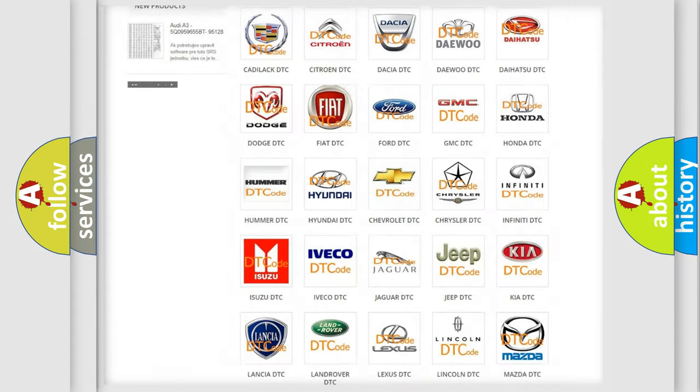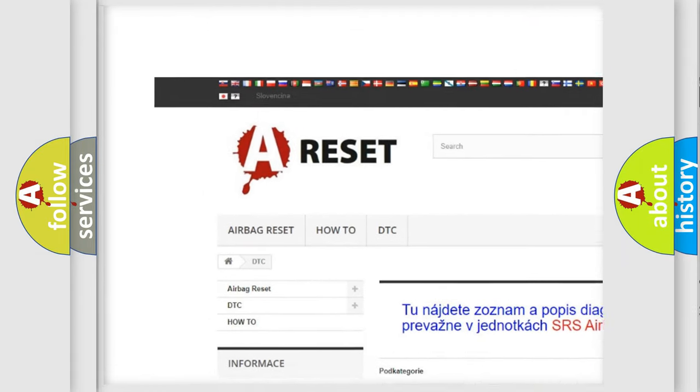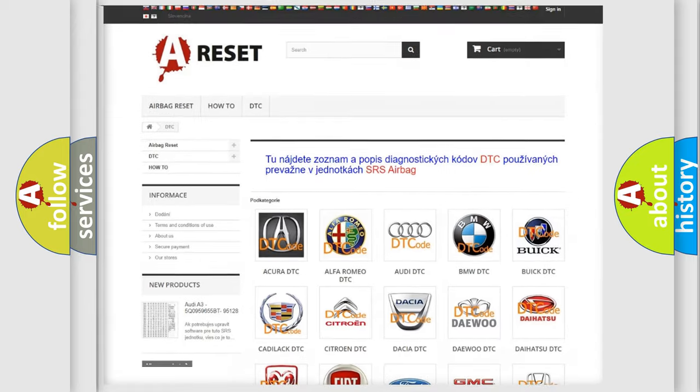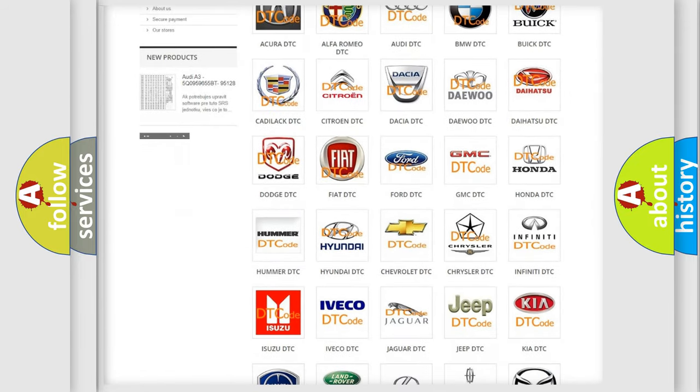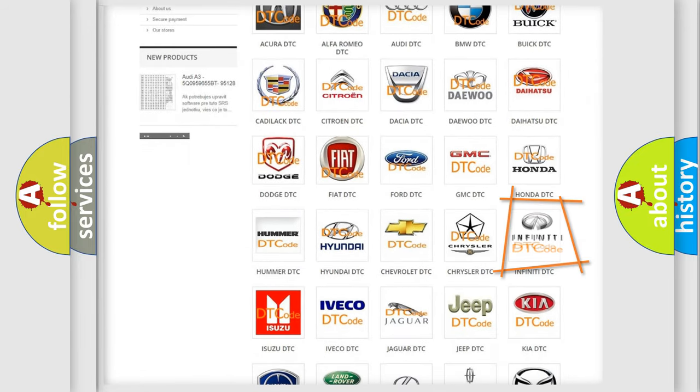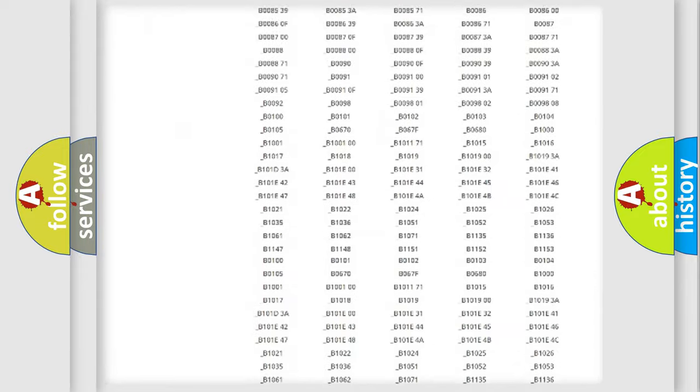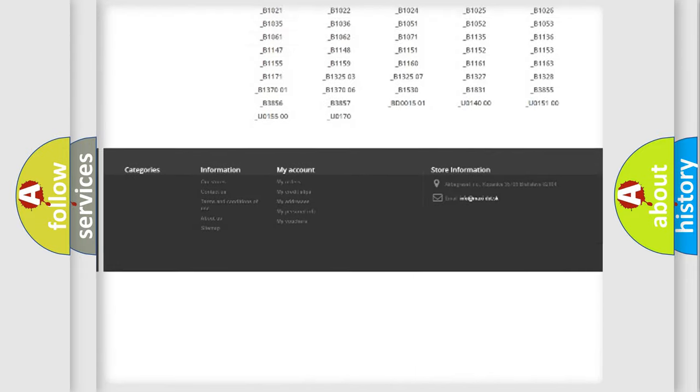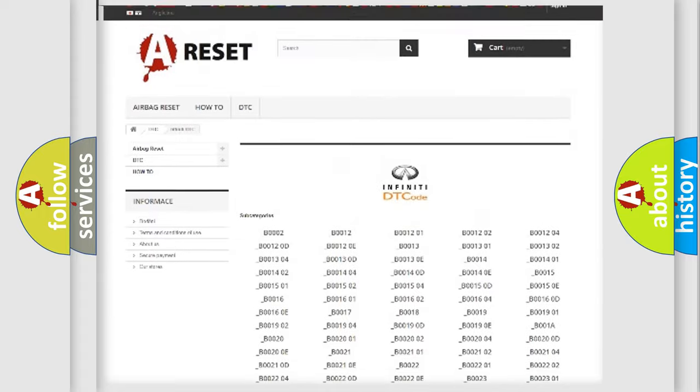Our website airbagreset.sk produces useful videos for you. You do not have to go through the OBD2 protocol anymore to know how to troubleshoot any car breakdown. You will find all the diagnostic codes that can be diagnosed in Infiniti vehicles.